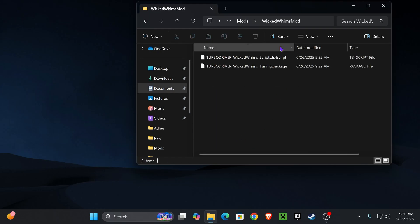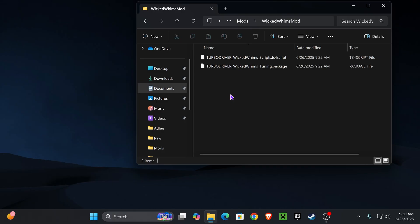Once you have your Wicked Whims mod folder with all the files you want, we can go ahead and go into our game. I'm not going to be installing anything extra for the Wicked Whims mod — it's just going to be with whatever the mod comes with. So I'm going to go ahead and close that out and go into our game.